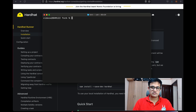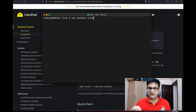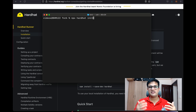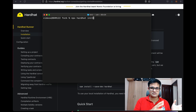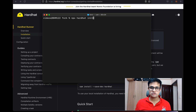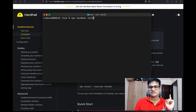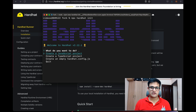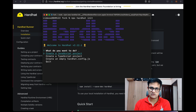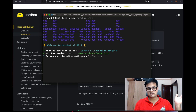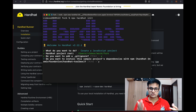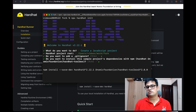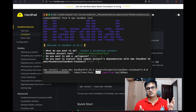Now I'm going to write 'npx hardhat init'. What this will do is create a new Hardhat project in the current folder — it will write some boilerplate code that we can use to run Hardhat. I'm going to press enter, say yes to everything, create a JavaScript project, add the gitignore file, and install the additional tools. Now we just wait for the installation to complete.